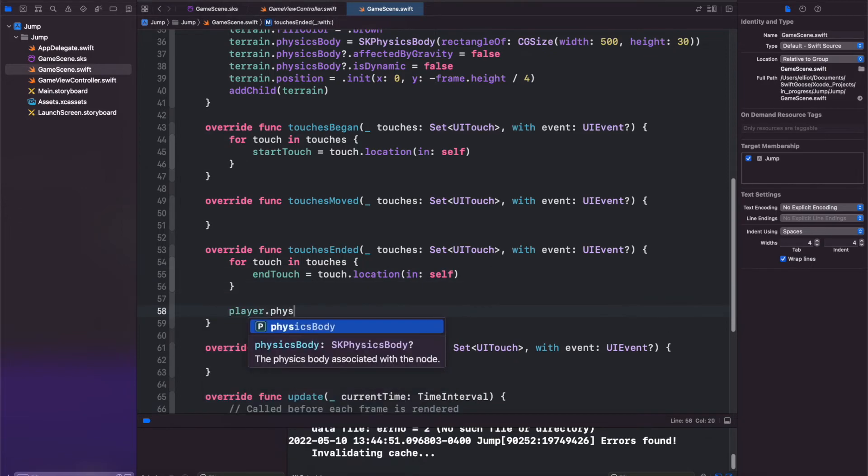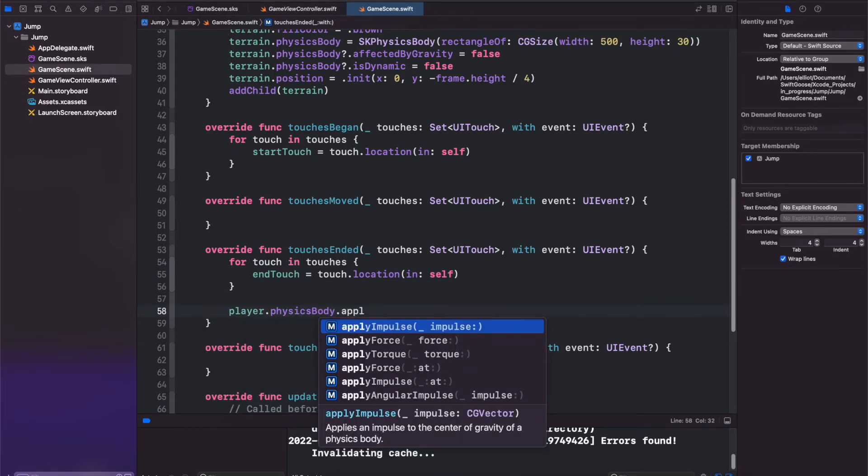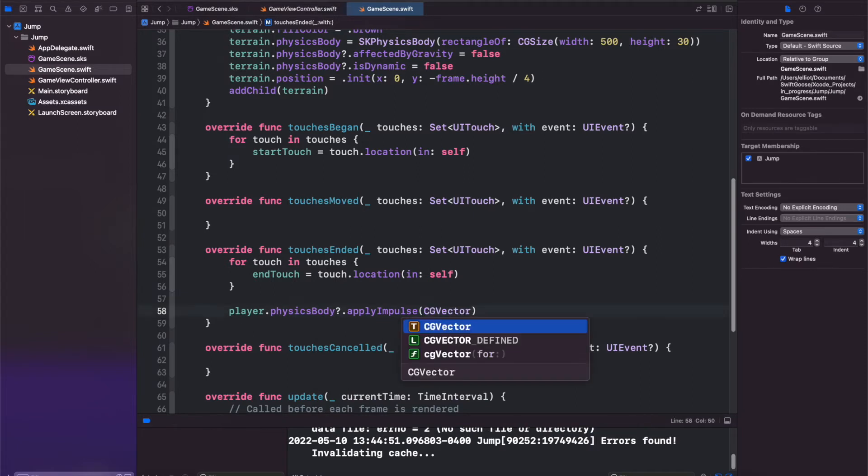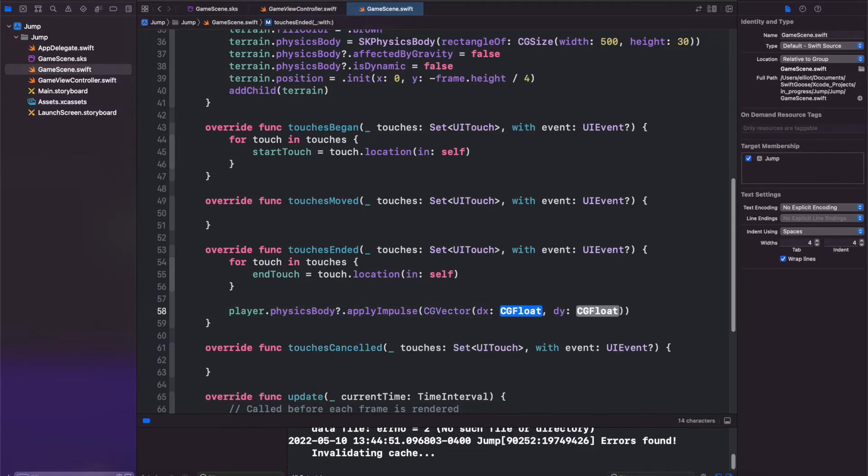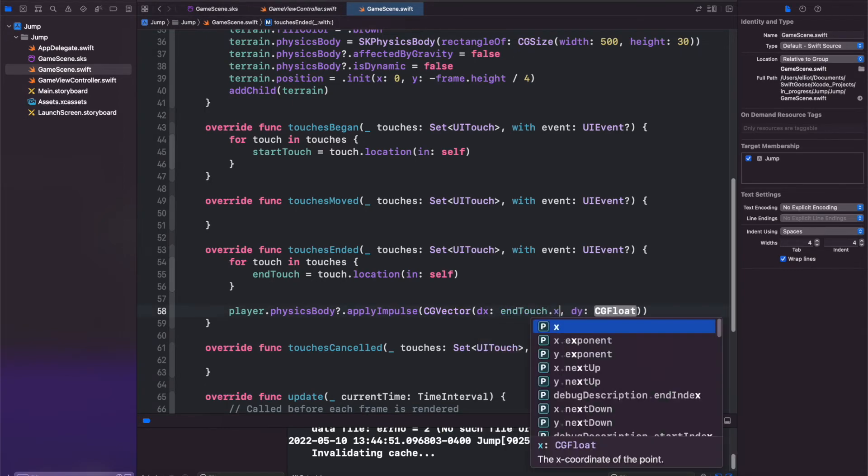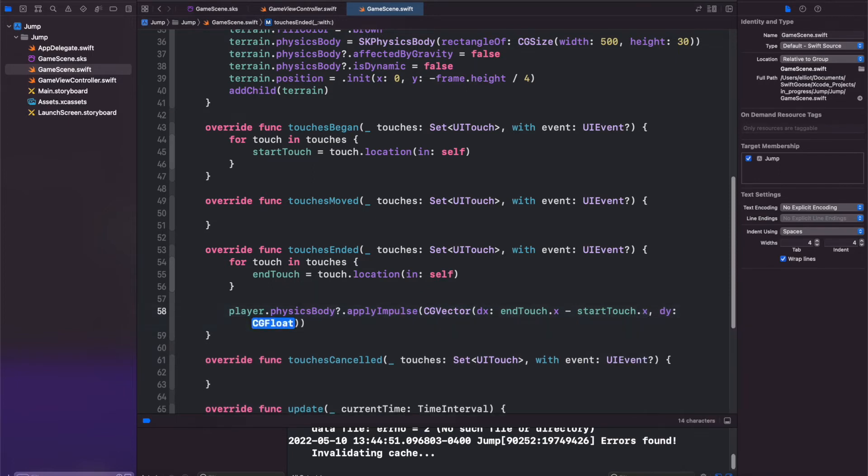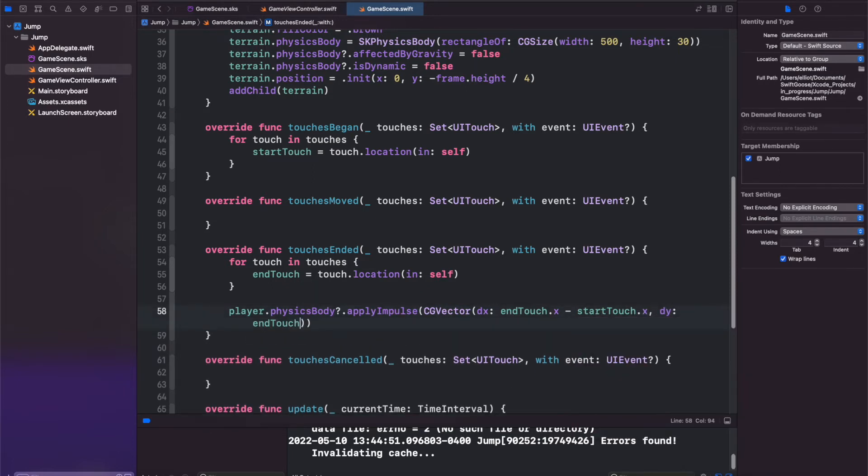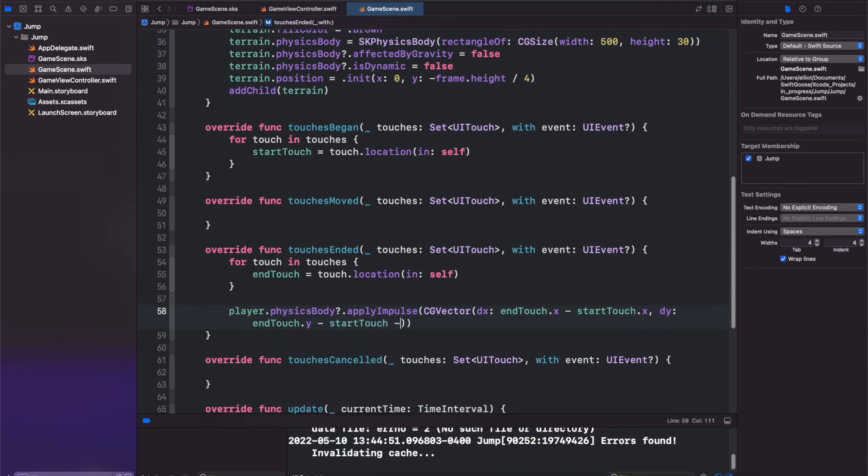Let's copy this and come down to touches ended, and we'll set this to be end touch is equal to touch location. The player.physicsBody.applyImpulse, which is once, and we'll do a CGVector where our DX is going to be endTouch.X minus startTouch.X, and endTouch.Y minus startTouch.Y.